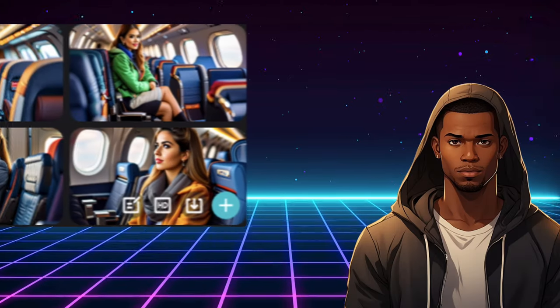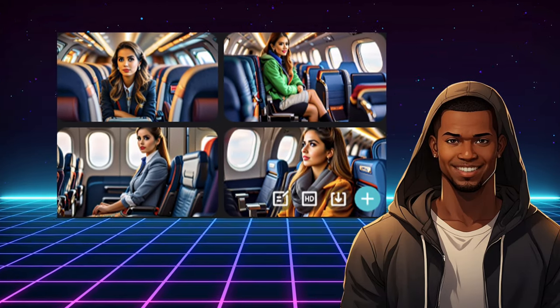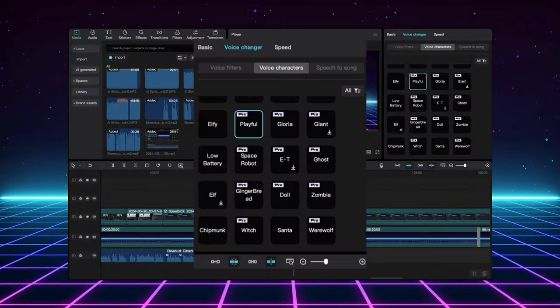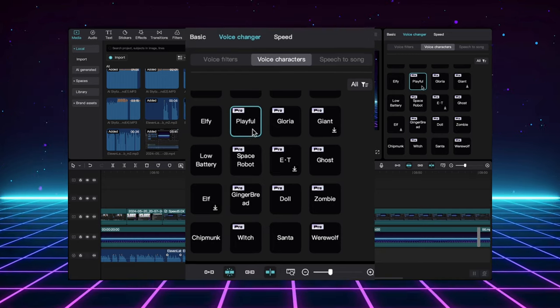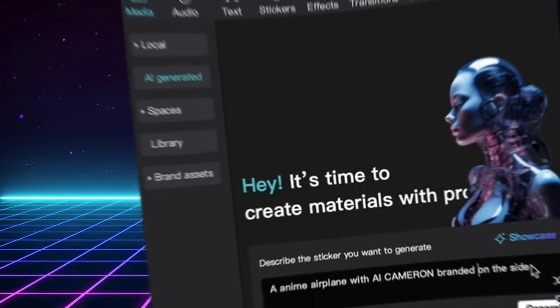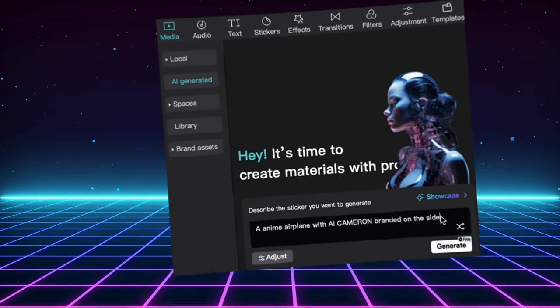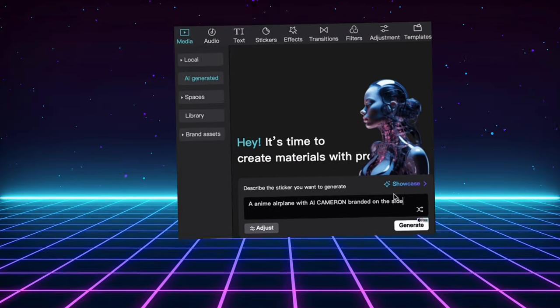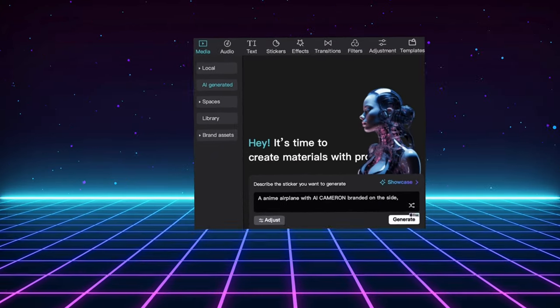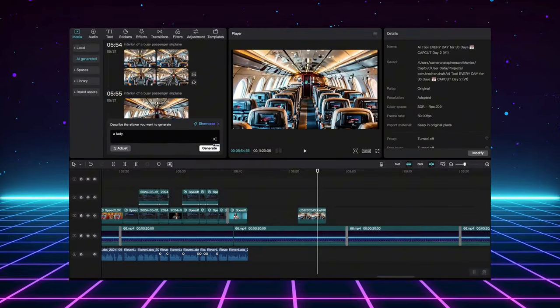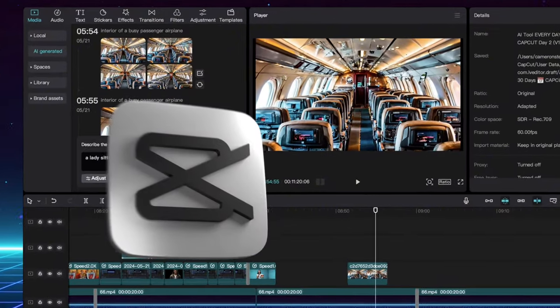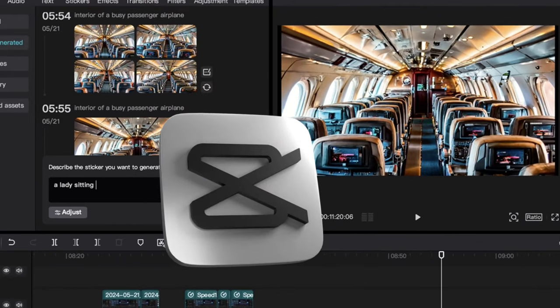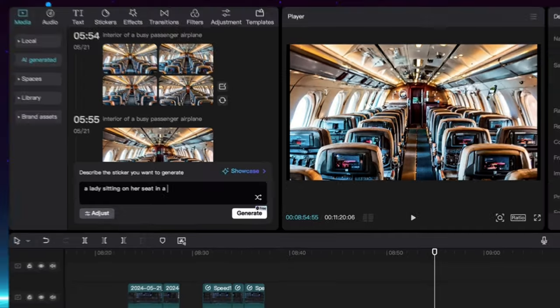For example, check out these cool character scenes I generated. Remember those funny voices we created with the AI voice editing feature? Well, using the text-to-image tool, I was able to bring those voices to life visually. I simply typed in descriptions of each character, and CapCut generated these awesome images to perfectly match my voice-acted skit.